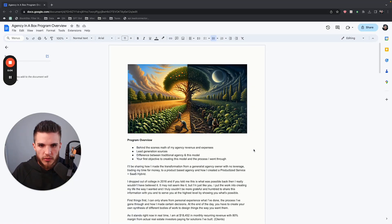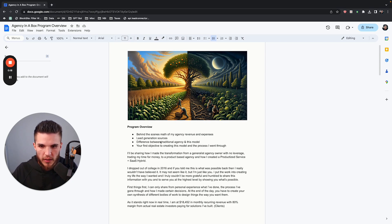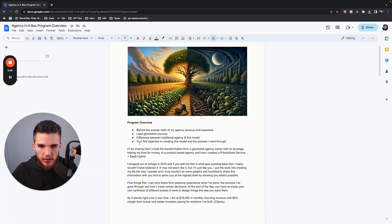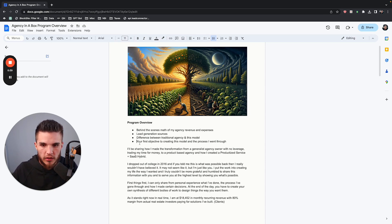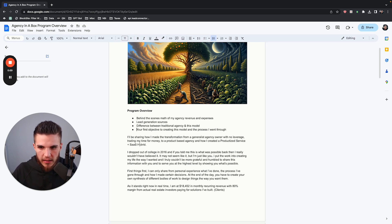Welcome to the first module in Agency in a Box. In this specific video, I'm going to be covering the behind-the-scenes math of my agency revenue and all of my expenses, how I get leads, and where all the actual money that I'm making comes from. I'm also going to be sharing the difference between a traditional agency and this model that I've created — and lastly, your first objective to creating this model.